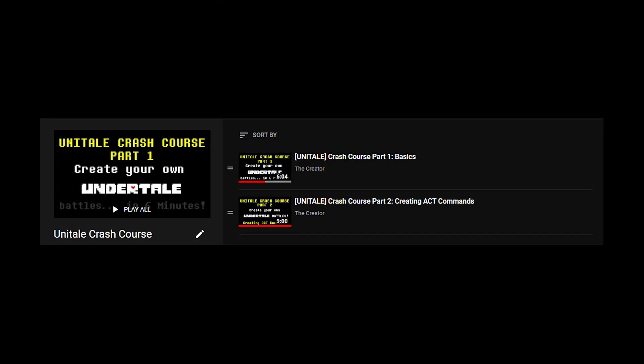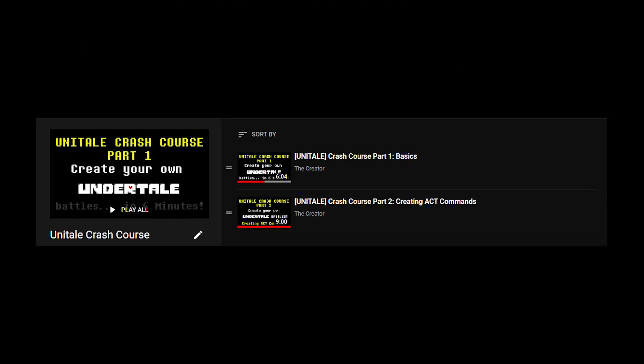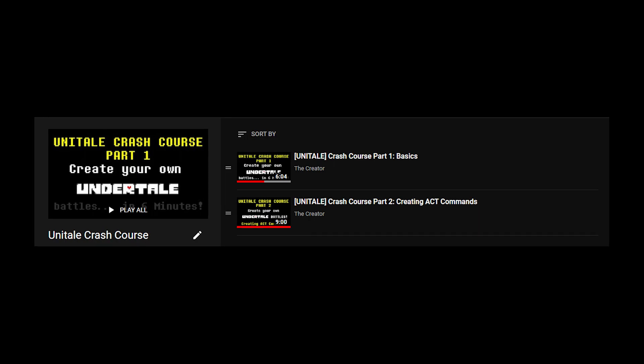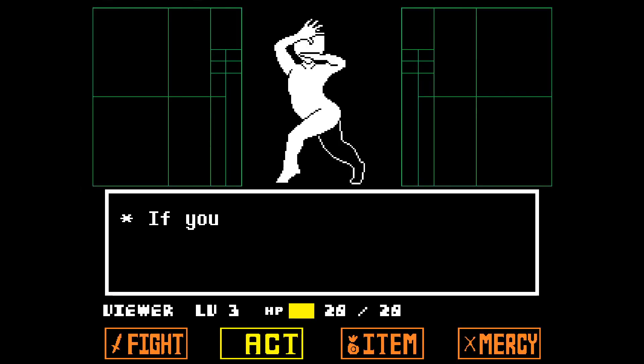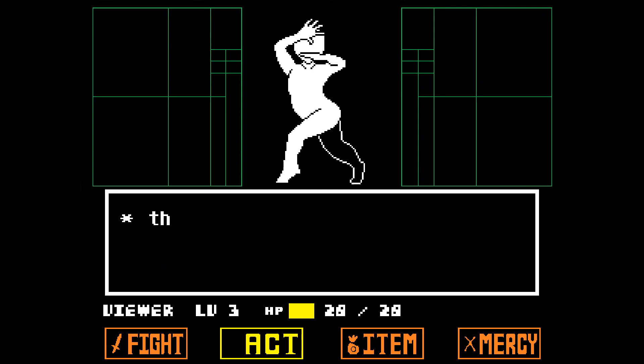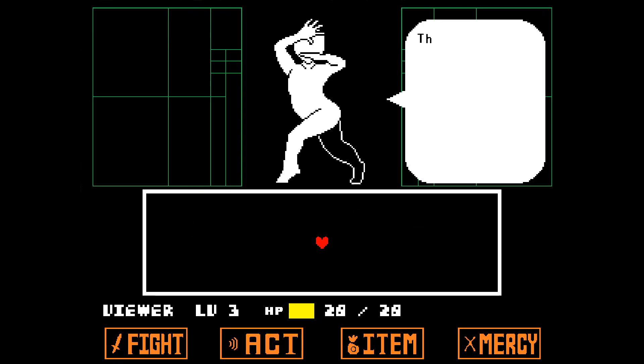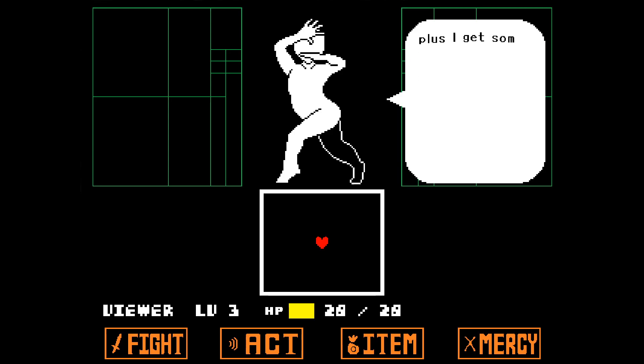If you want to follow along with everything, watch the first two parts of this series before watching this one. If you're just looking for the solution to a tiny inventory-related problem, then just watch the entire tutorial. The solution could be anywhere in this video, plus I get some extra watch time. It's a win-win situation.